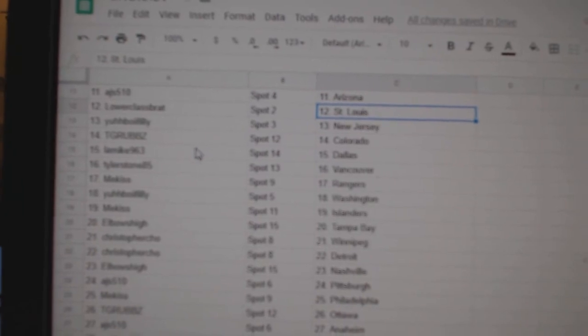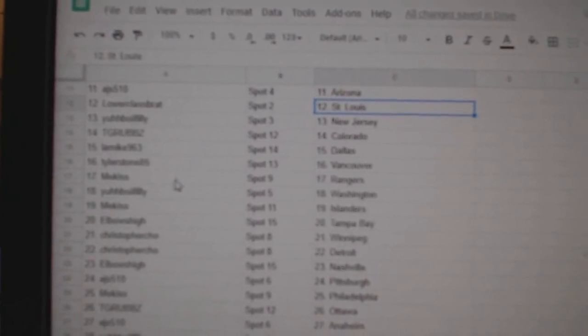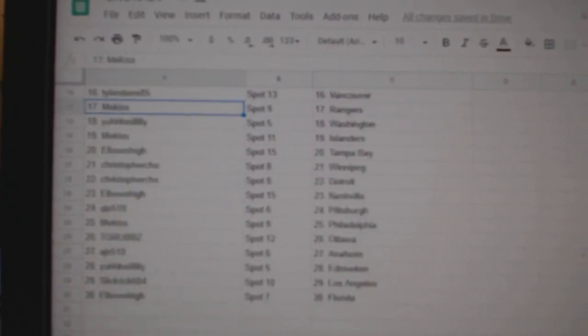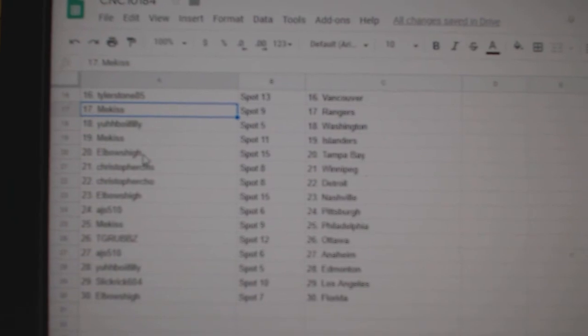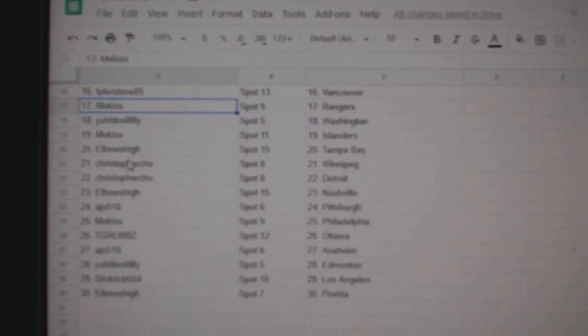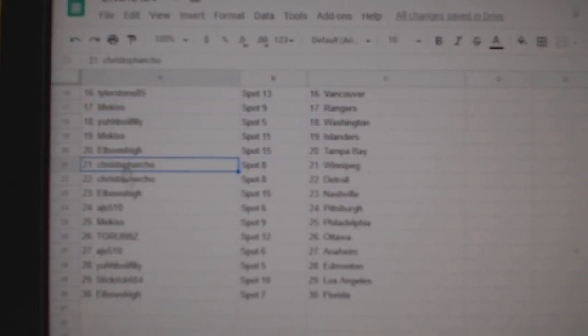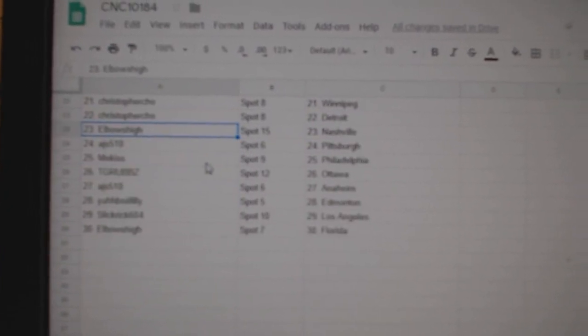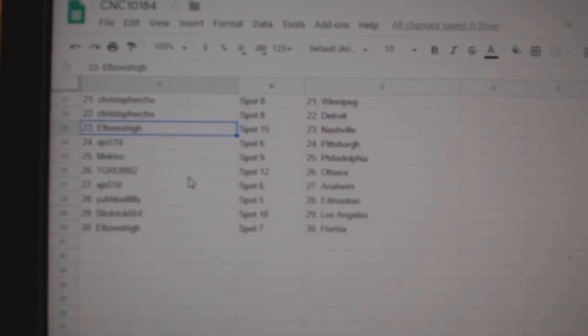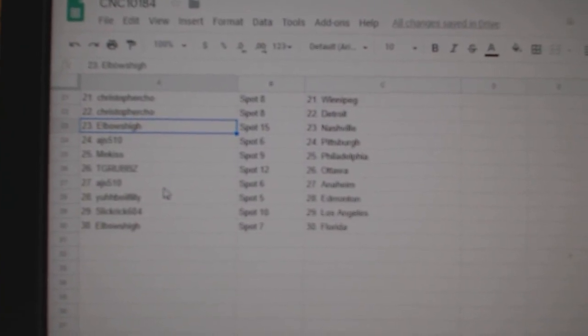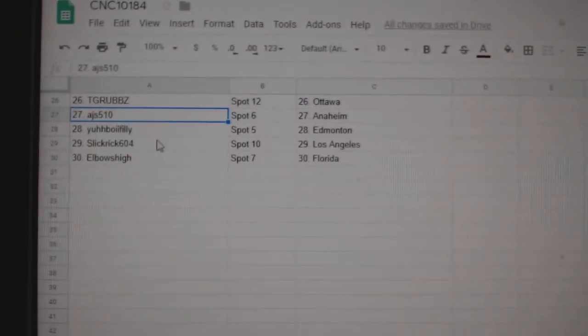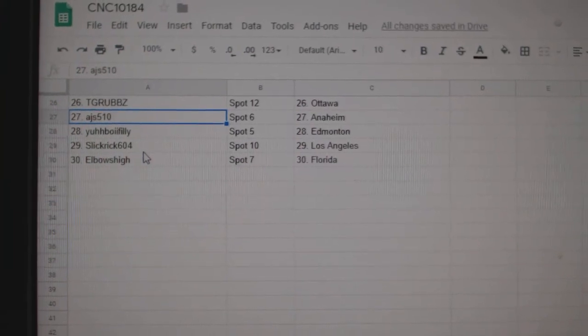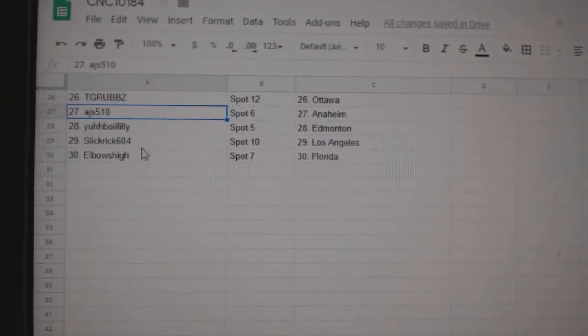Yaboy has New Jersey, T-Grubs Colorado, LA Mike Dallas, Tyler Vancouver, Me Kiss Rangers, Yaboy Washington, Me Kiss Islanders, Elbows Tampa, Christopher Winnebred Detroit, Elbows Nashville, AJ's Pittsburgh, Me Kiss Philly, T-Grubs Ottawa, AJ's Anaheim, Yaboy Edmonton, Slick Rick LA, and Elbows High has Florida.